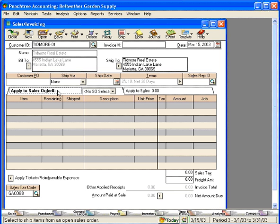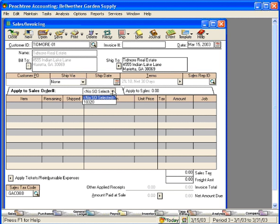Now let's pull up the outstanding sales orders for this customer. There's only one: Sales Order 10320.